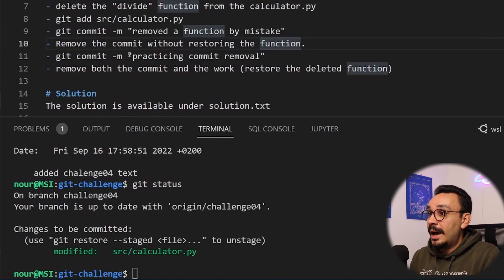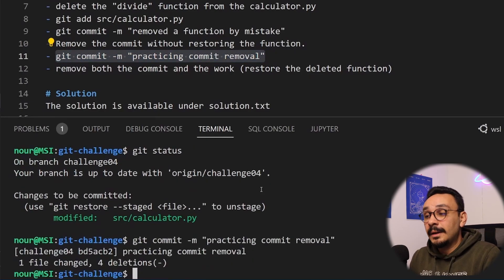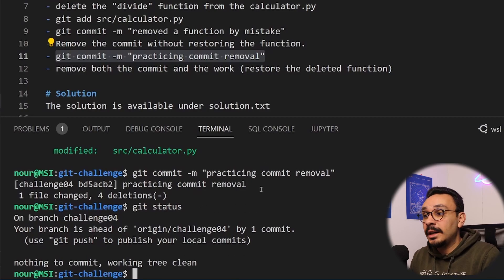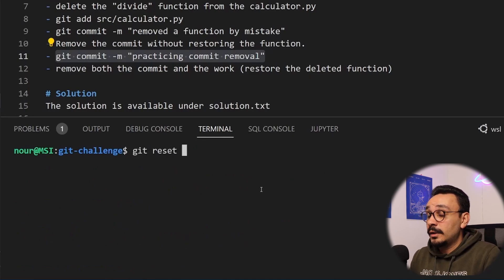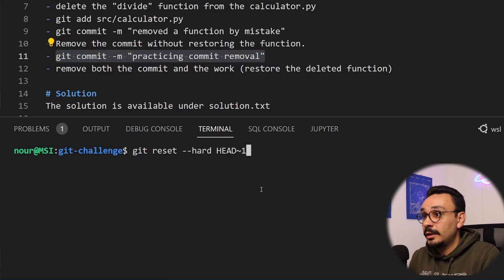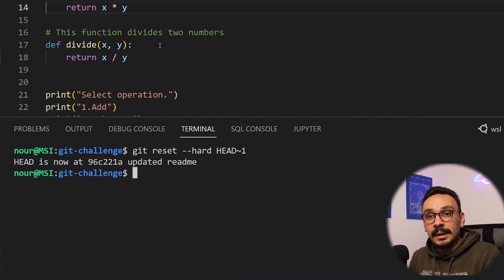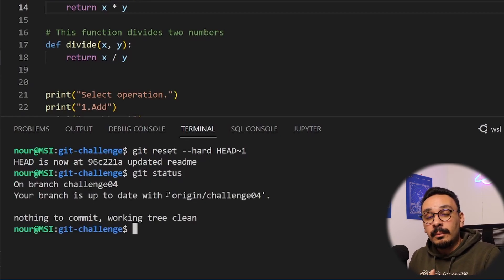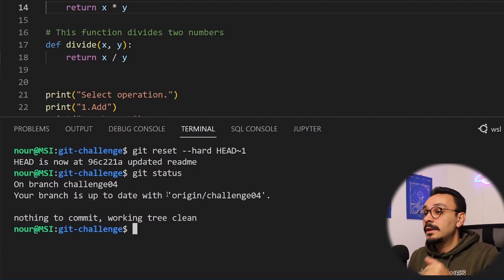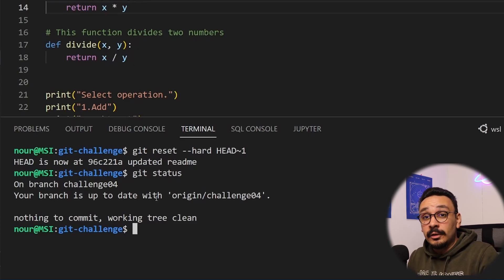The second part of this challenge asks you to recommit and then undo both the commit and the work — the case where you've certainly made a mistake. In that case, type git reset --hard HEAD~1. This reverts your file to its previous state — the divide function comes back and the commit is removed from the log history. You can replace 1 with a higher number to revert multiple commits back. Use this wisely, as you will lose the work with a hard reset.